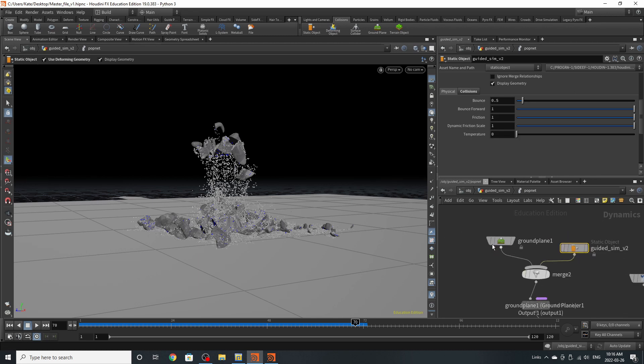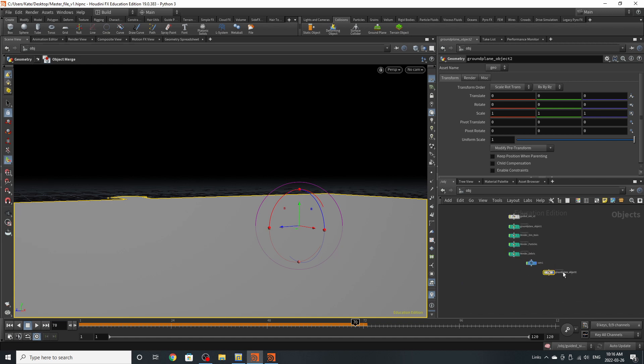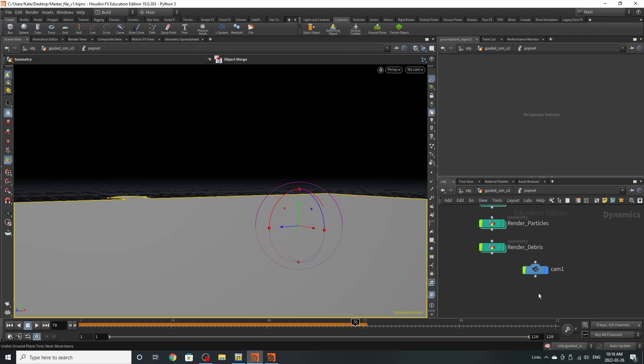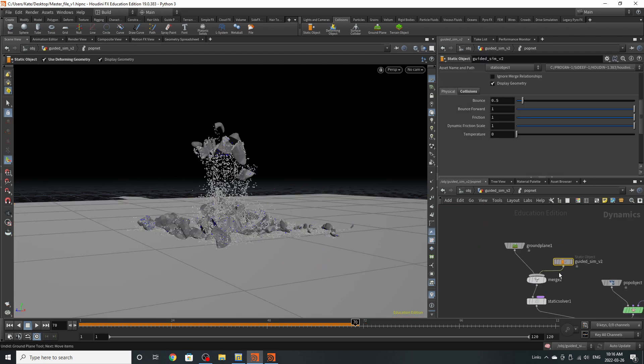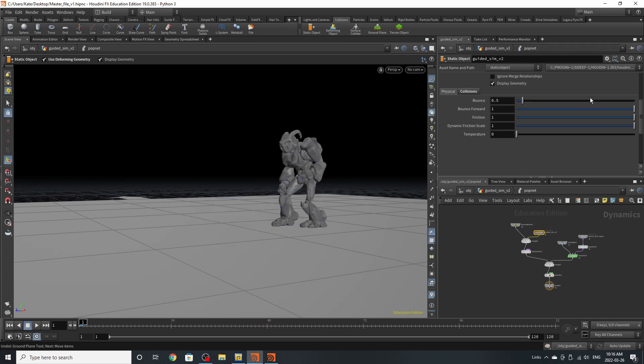Now for the ground plane. One way to add a ground plane once you're in a pop network is to go up to your collisions tab and go ground plane. This should add a new ground plane into your scene, and it should appear on the surface level. I'm going to delete that because we already have one in the scene. And that's pretty much the basics of setting up this particle simulation.